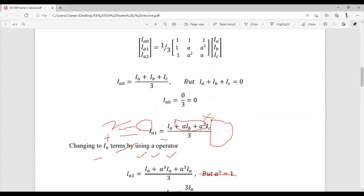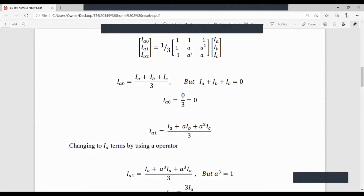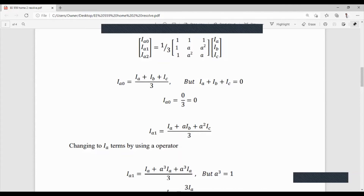Since there is no zero sequence current flowing in this fault case, if you set your relays or circuit breakers to detect zero sequence current in order to trip, they will not operate — because there will be no zero sequence current for them to detect.